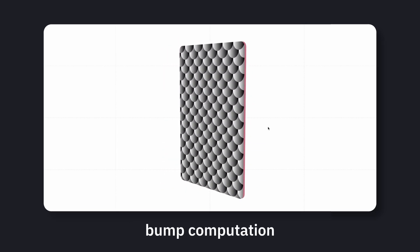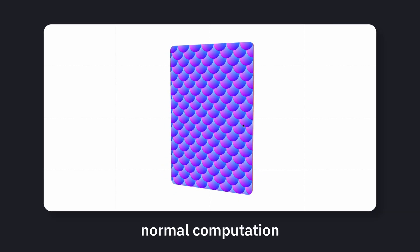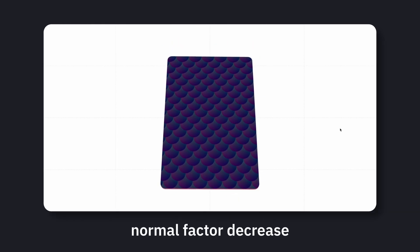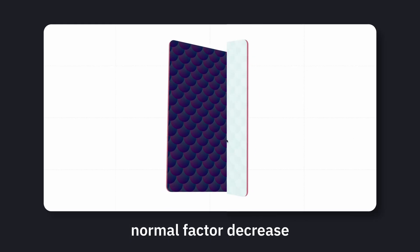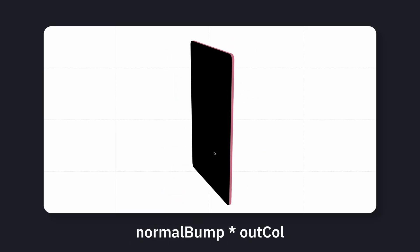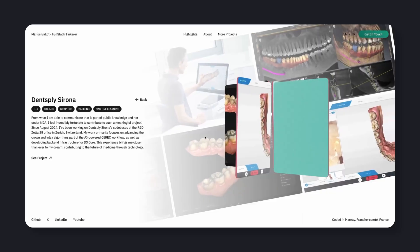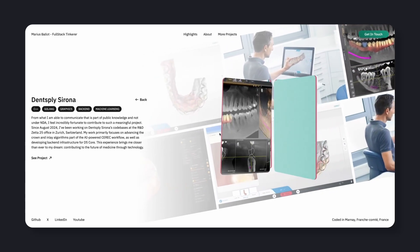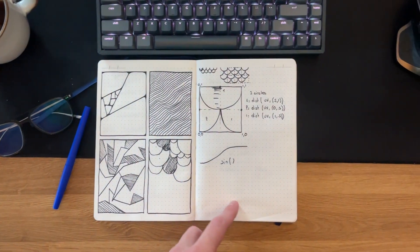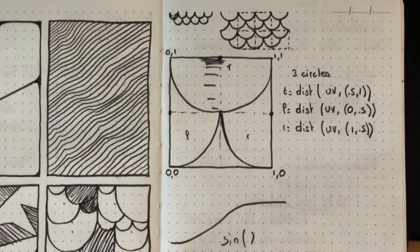That pattern is then mixed with the same reflection logic from the front material, so it reacts dynamically as the card moves. The result is a subtle but distinct texture that gives the back of each card some personality, and admittedly, took way too long to perfect.